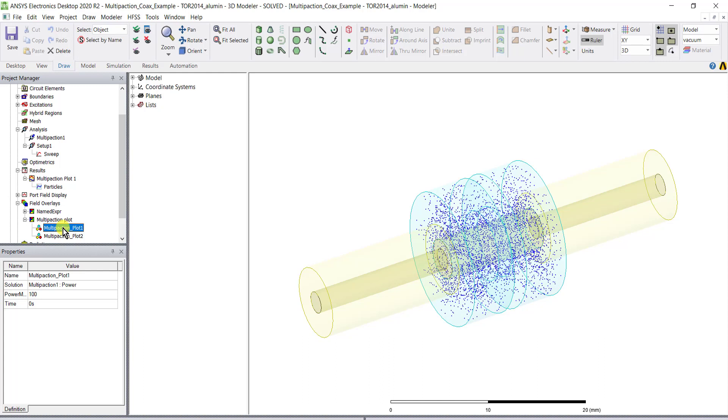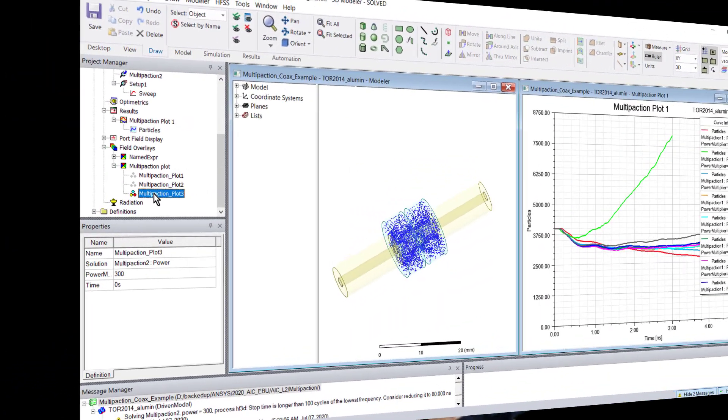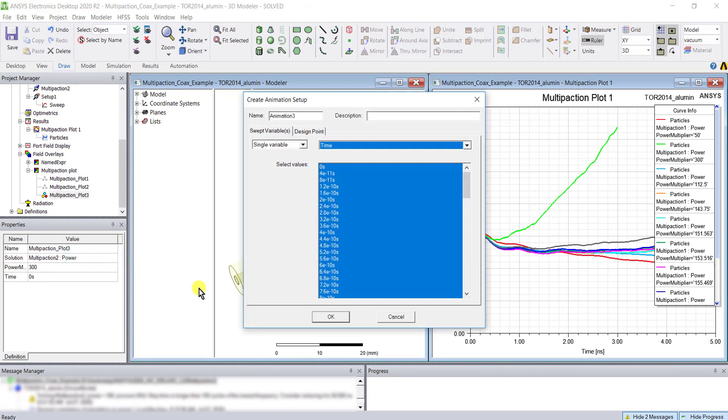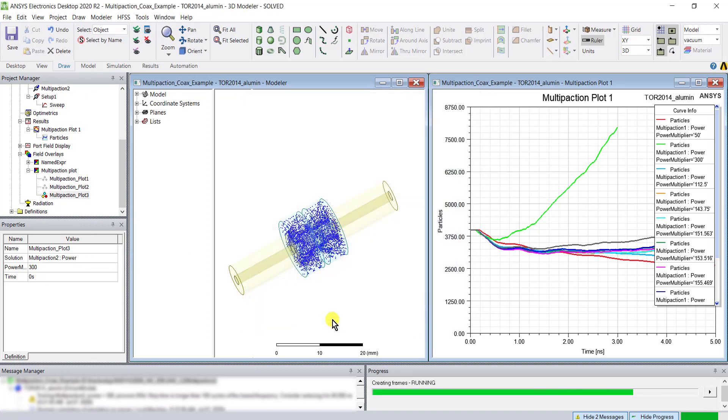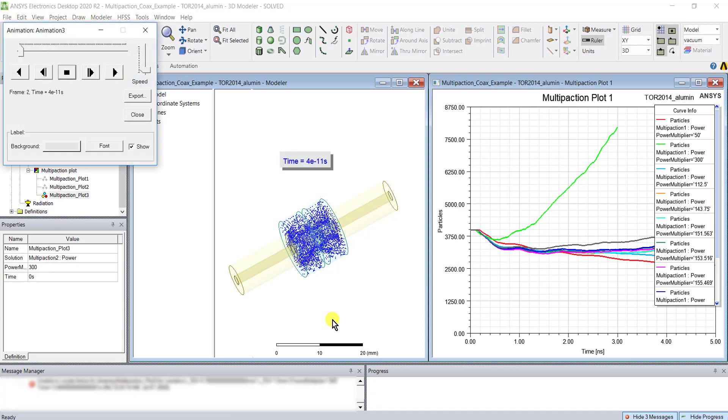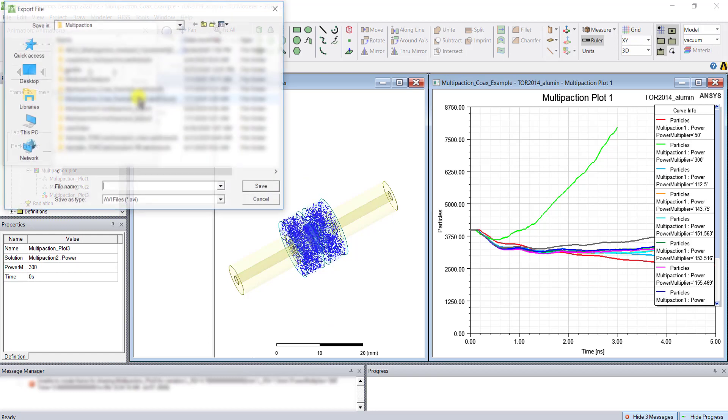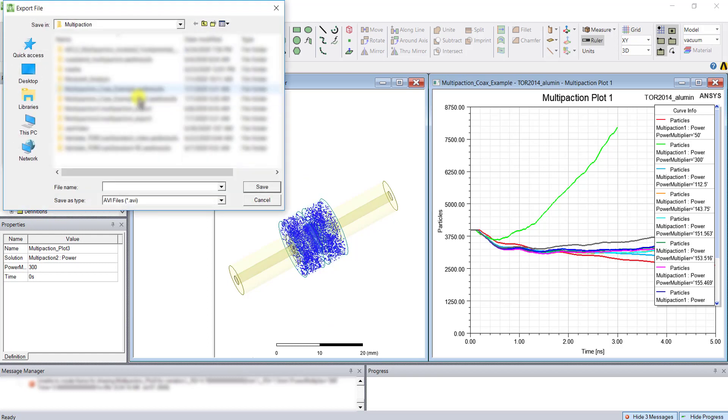Once you've generated the multi-paction plot in the field overlays, you can create an animation of the movement of the charges. Right mouse click the multi-paction plot and select animate from the shortcut menu. By default the charge distribution for all time frames will be animated. The animation comes with a label showing the current time. Click export and choose the path and the file type of the animation.